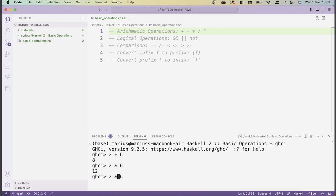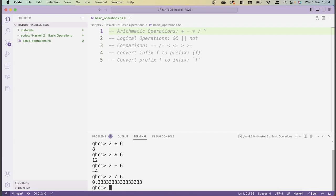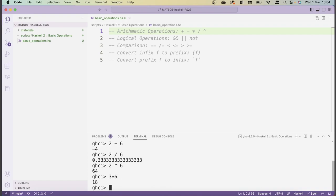You can also subtract numbers using the minus sign — you see you get a negative number as a result. We can divide numbers using the division slash symbol, and we can exponentiate numbers using the hat symbol. I've always put spaces between the numbers and the operator just to make things a bit more legible, but you don't have to do this — it also works if you directly do things like 3 times 6.